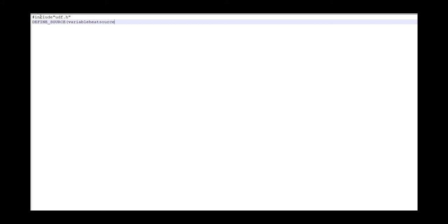And then I assign the name of my UDF to variable heat source. And then I will pass my data to it, which the first one is your cell, the cell of that part, and the second one is thread, and the last one is your equation.